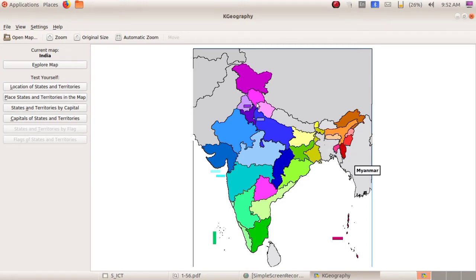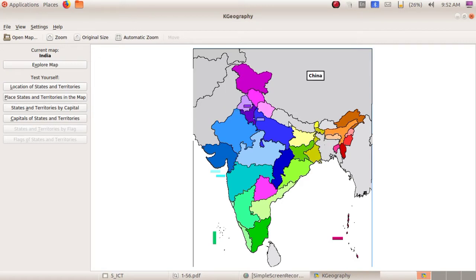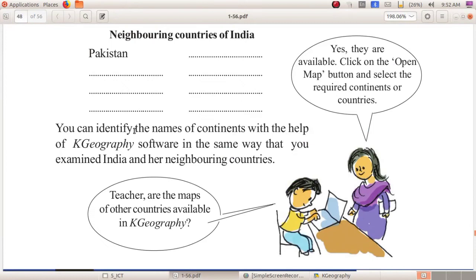In this space, you have to write the names of the neighboring countries of India: Pakistan, Afghanistan, China, Nepal, Bhutan, Bangladesh, and Myanmar. Fill these blank spaces.